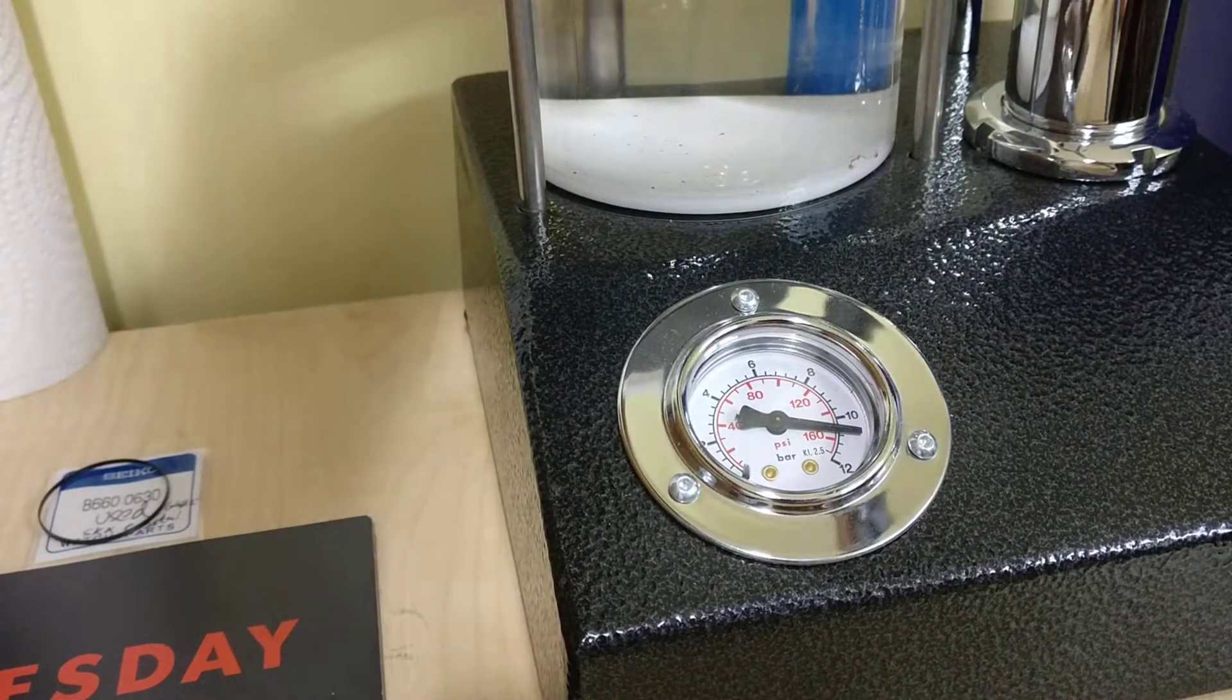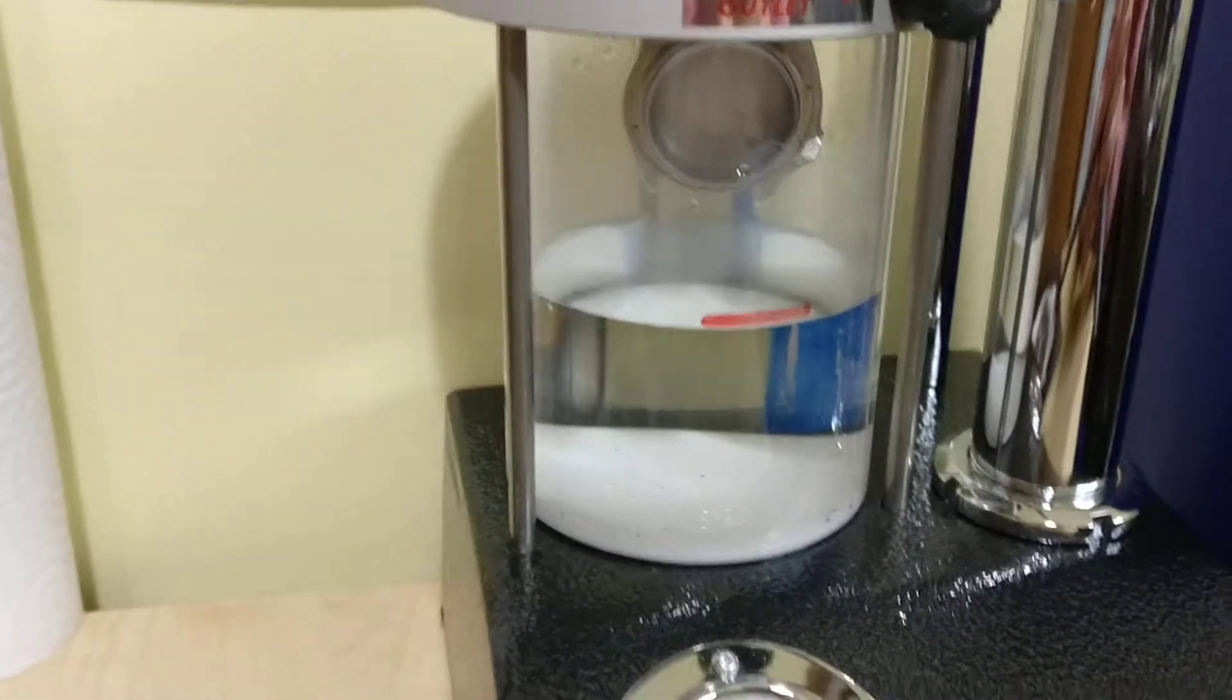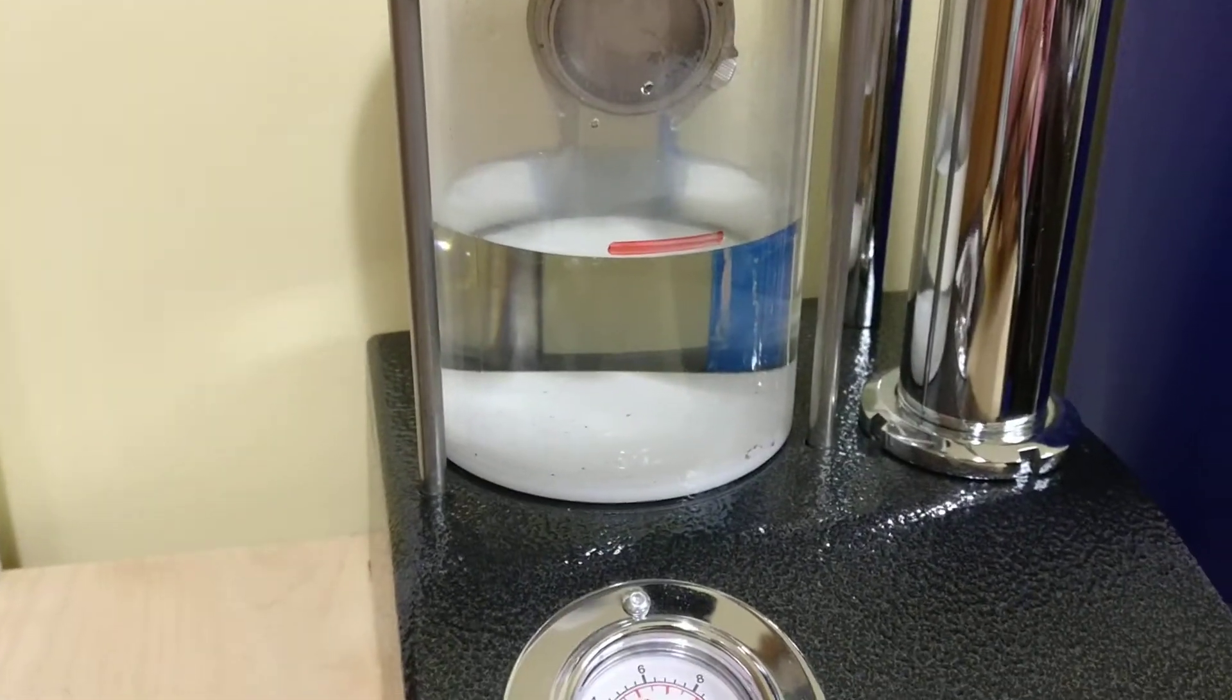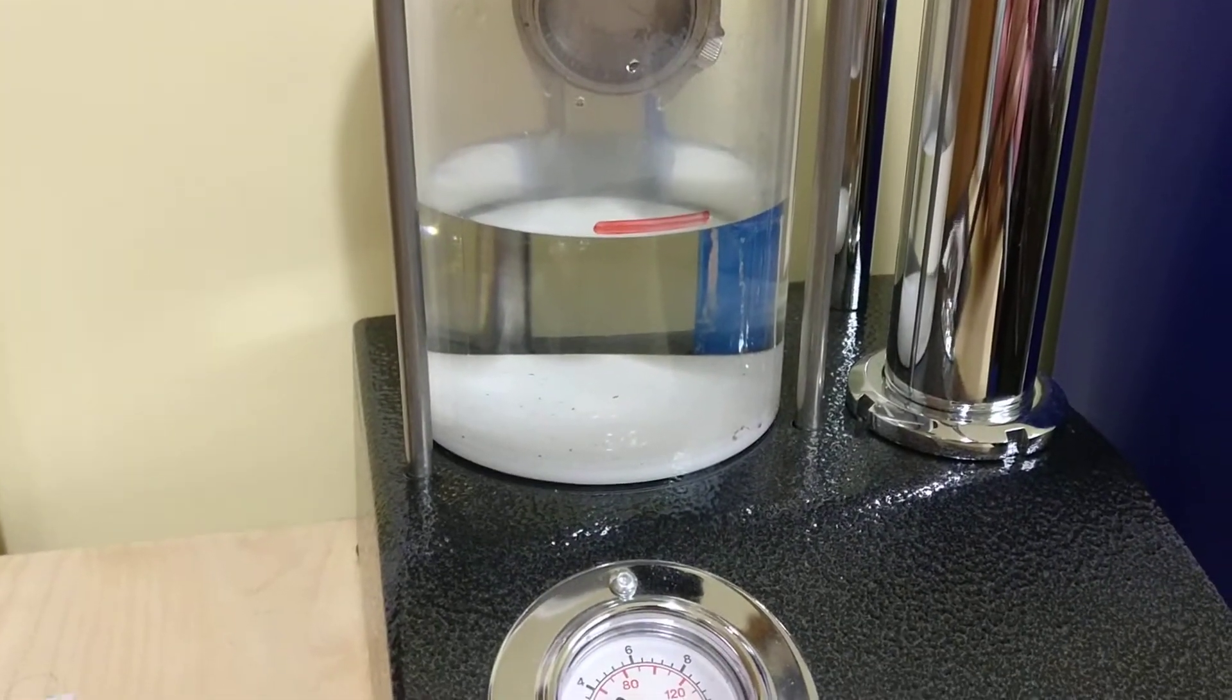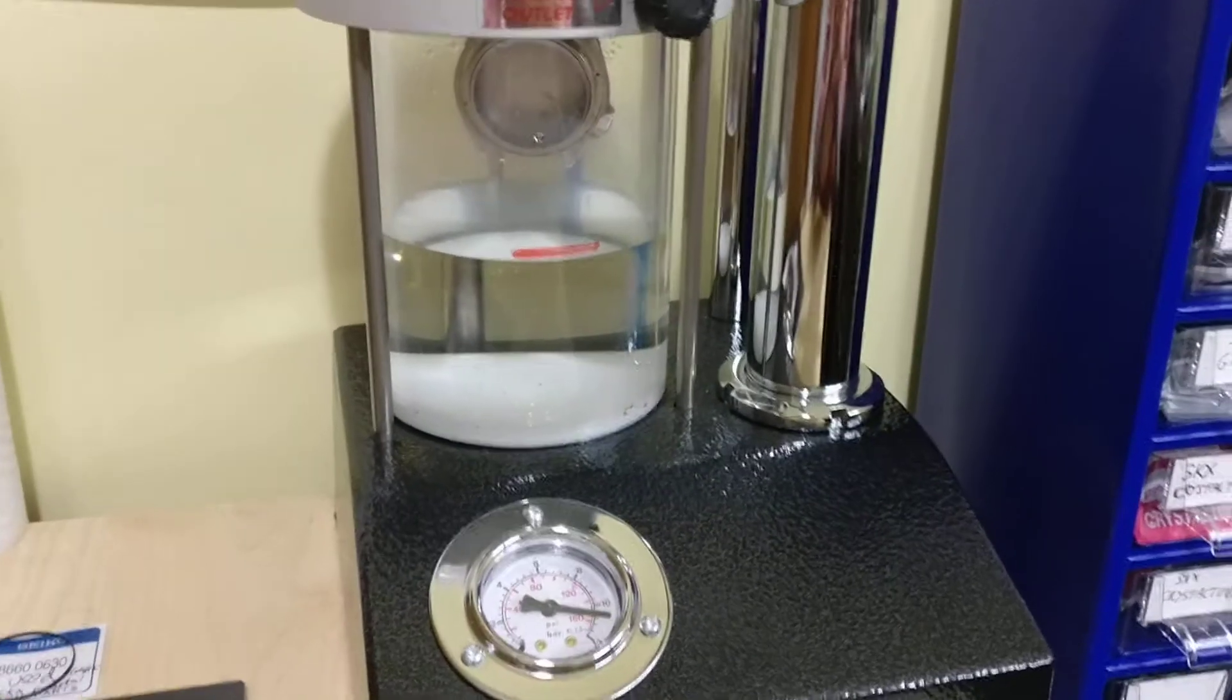So I've pressured it up to 11 bar. This is a 200 meter diving watch. It's an SKX 007.